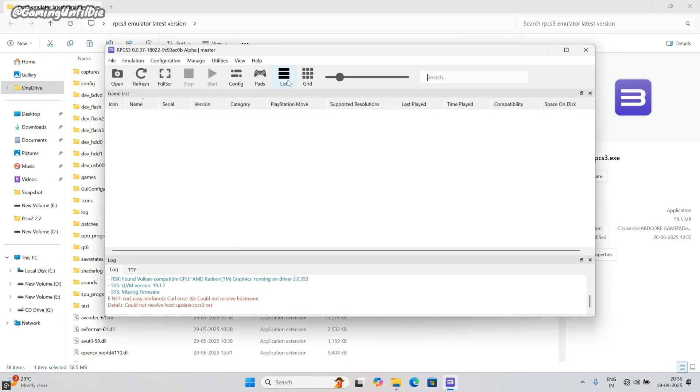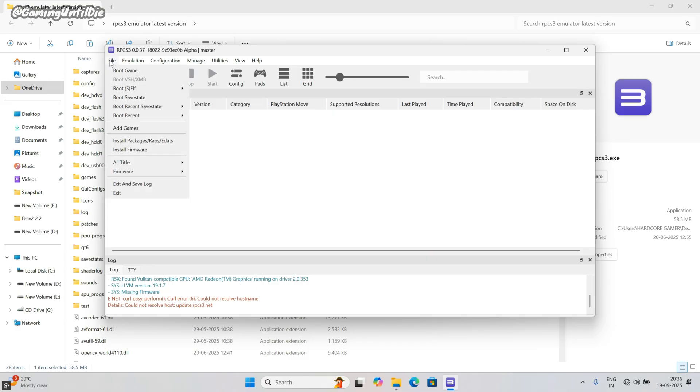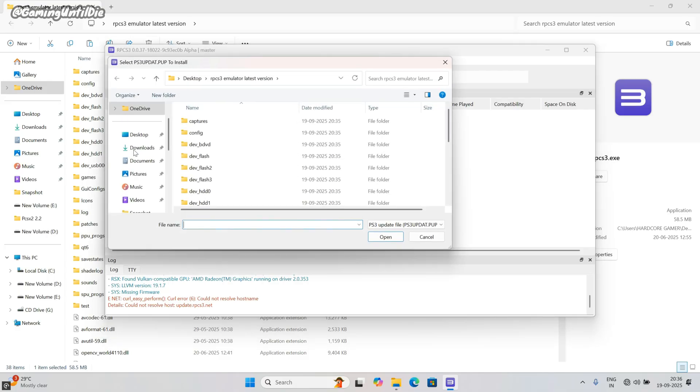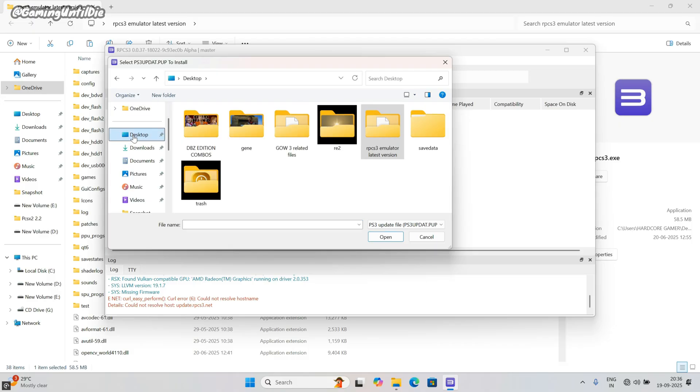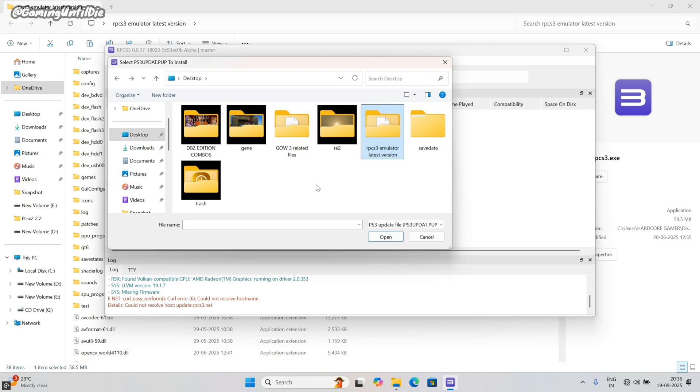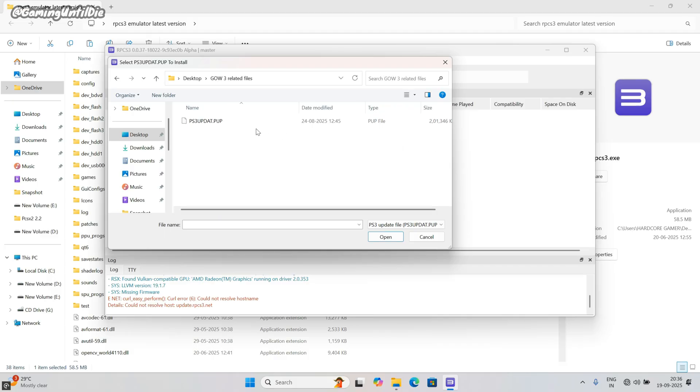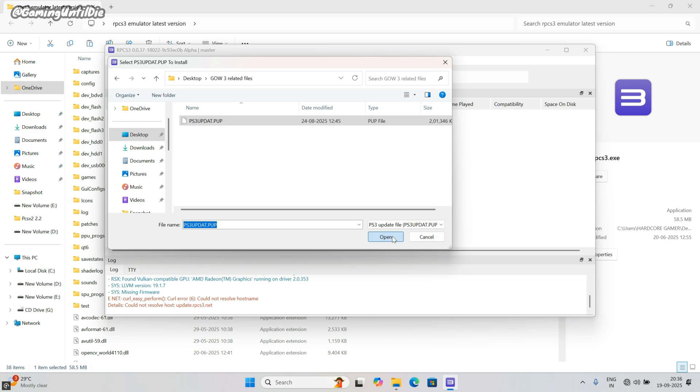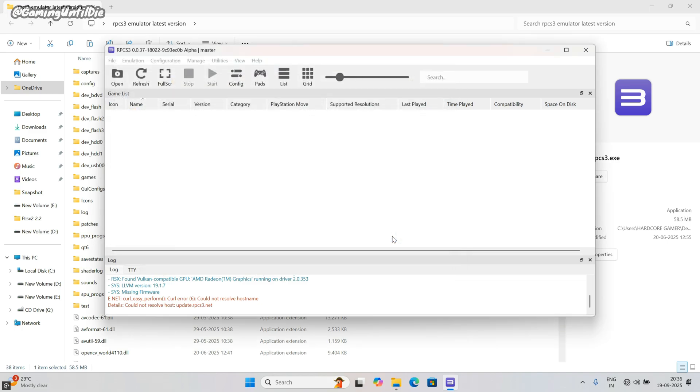First of all we need to install framework. Click on the file, then click on install framework. Go to that folder which you extracted. Not this one. Yes this is. Select the PS3 update file and click open. Wait for firmware installation and compiling.